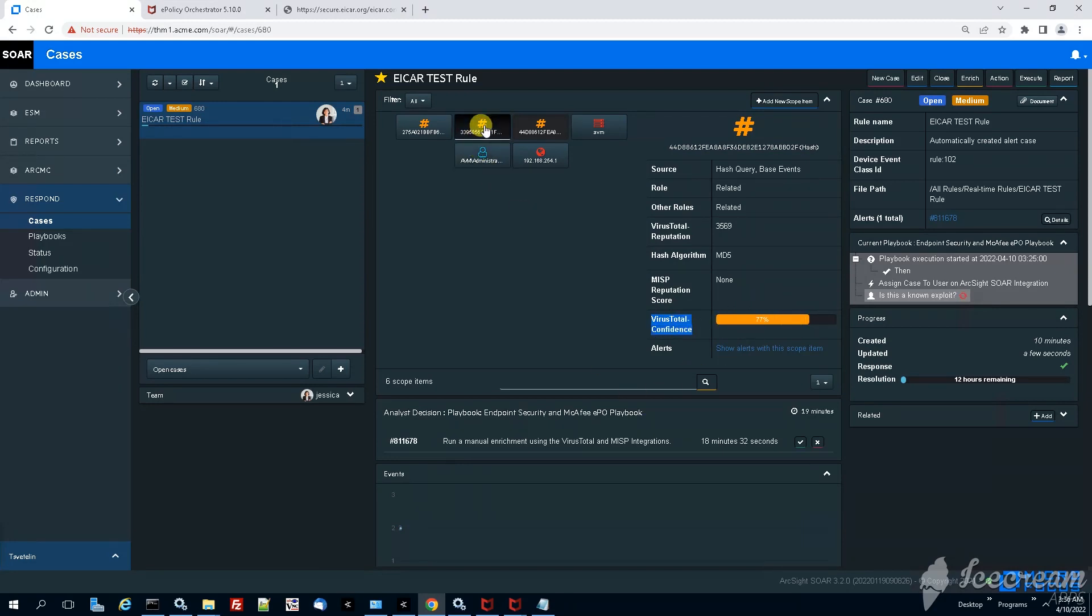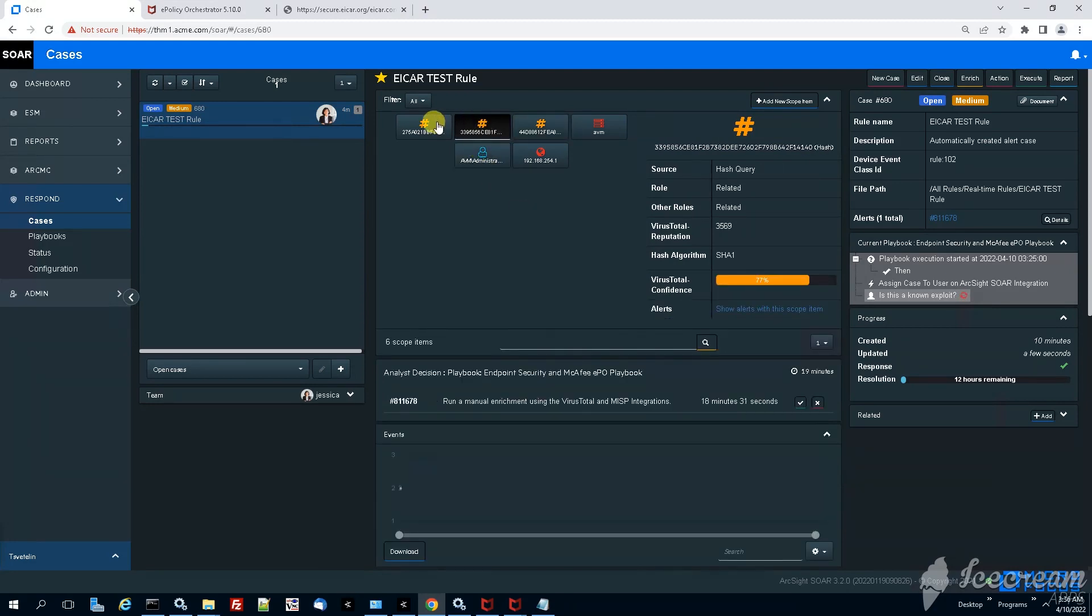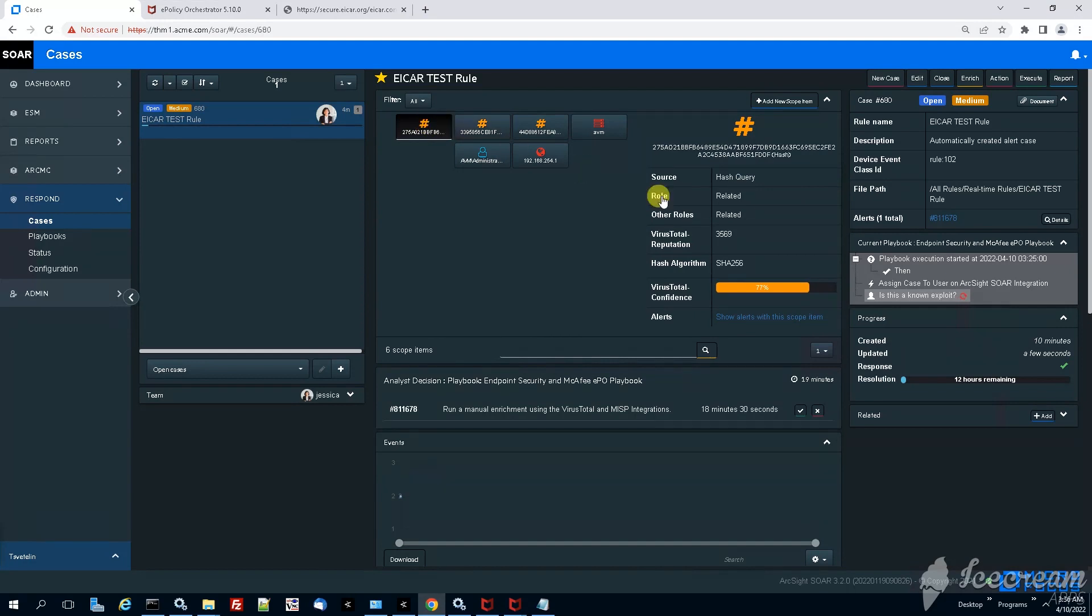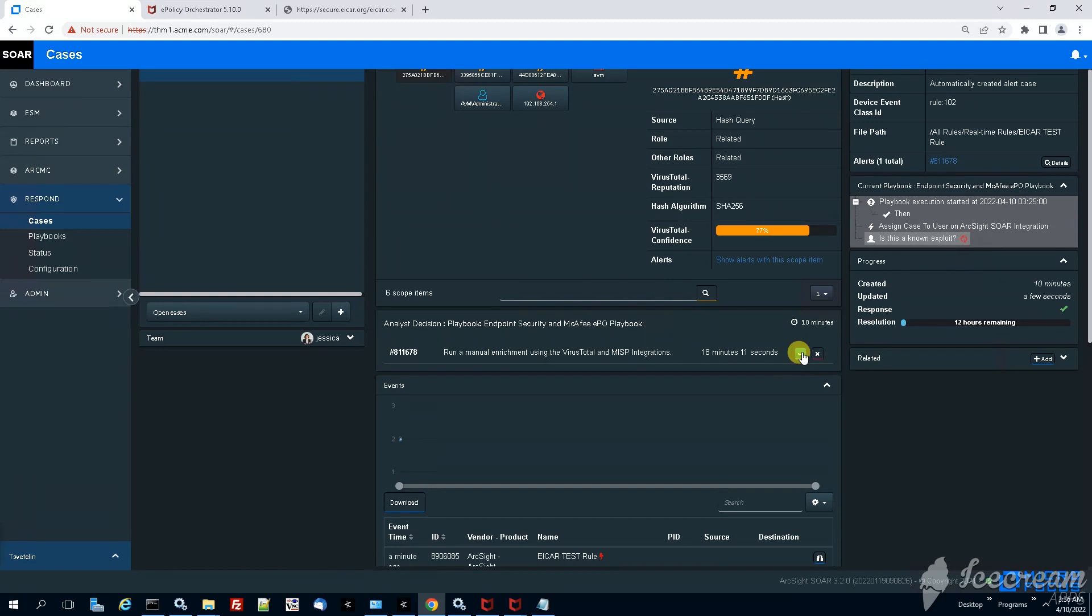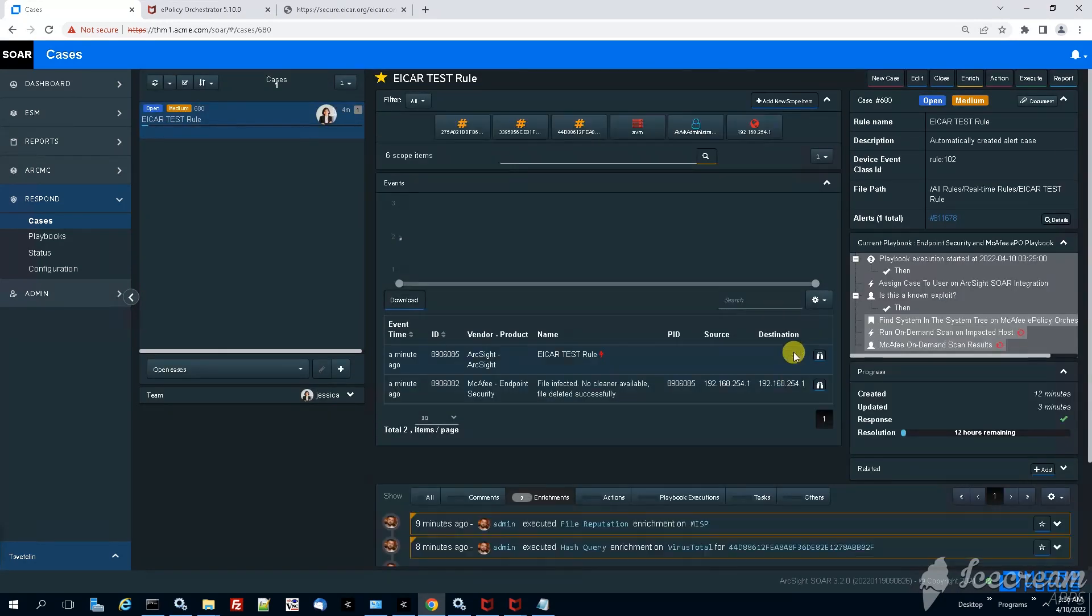And this information is automatically also getting populated and brought to the case. Now the next logical step in front of Jessica is to decide whether if she wants to continue with the playbook execution or she wants simply to close the case. Now to make it more interesting we're just going to continue with the playbook execution clicking on yes. And now you can see on the right side of our screen some more pending actions.